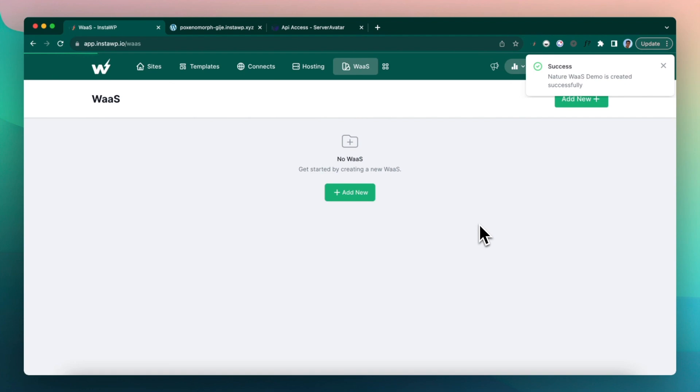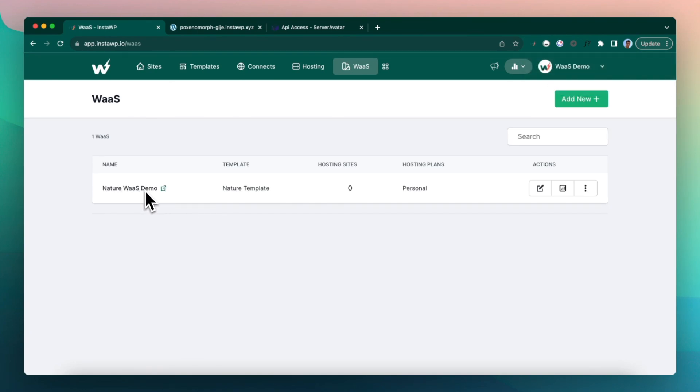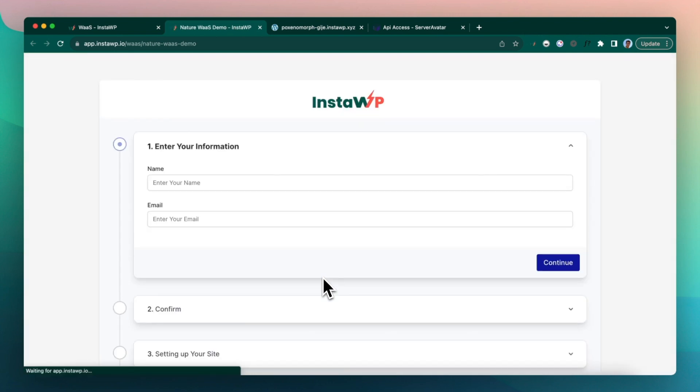So within few seconds, you will see a demo WaaS is created. Click on preview.